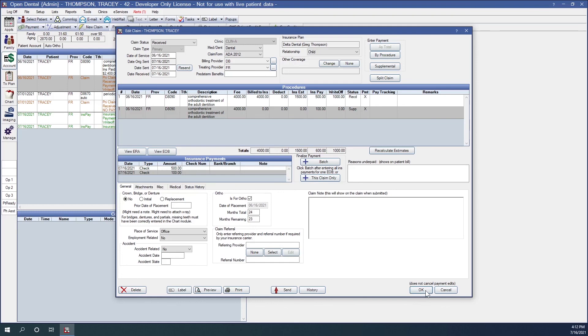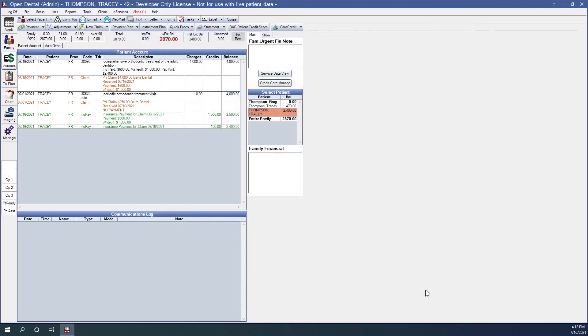And then finally that brings us to payment plans. Another feature that Open Dental has that can help manage large balances that ortho treatment can incur is payment plans. Open Dental has both patient payment plans for managing large patient portions, as well as insurance payment plans for tracking remaining insurance estimates. See the links below for additional webinars relating to Open Dental's orthodontic features, as well as payment plans.